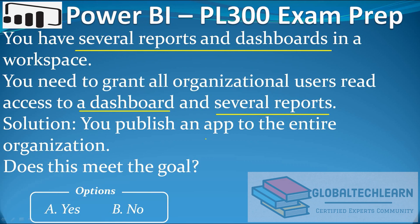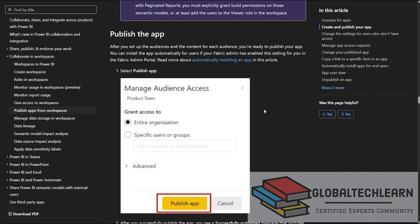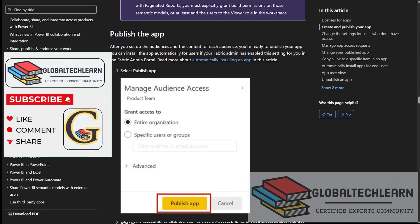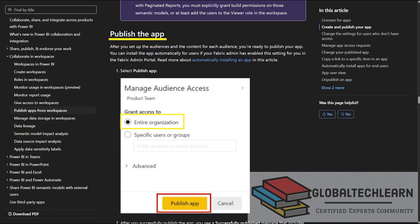Now let's look at this feature in Power BI documentation. Here in the Power BI documentation, we can see it is clearly mentioned that we can publish the report in the app and select the entire organization to let all users access this report, and then we can click on the Publish App button.